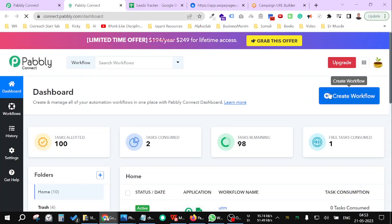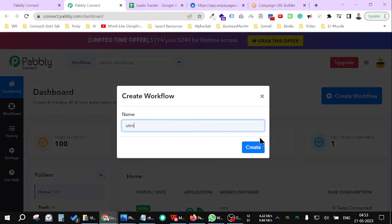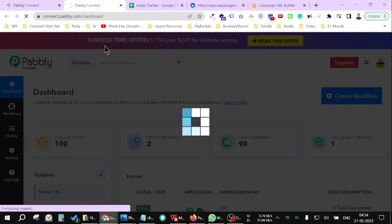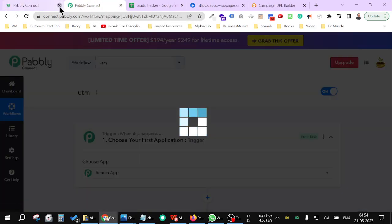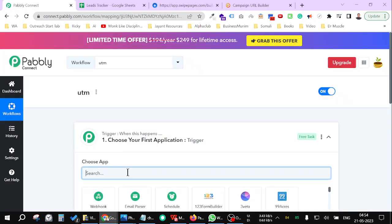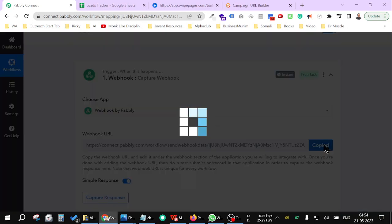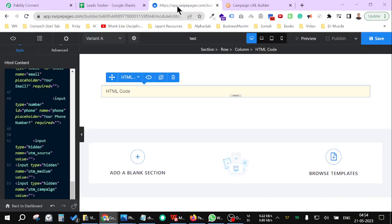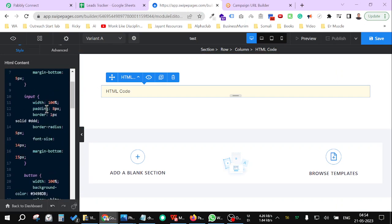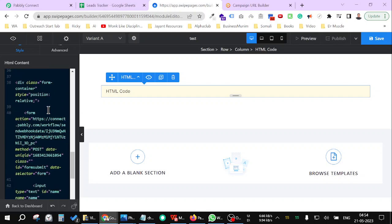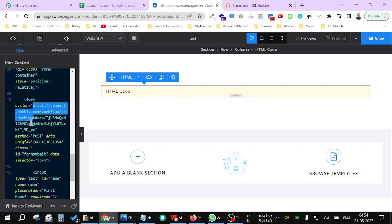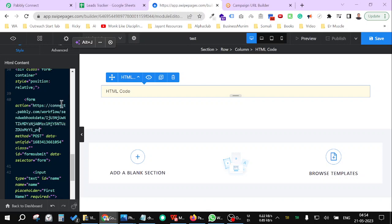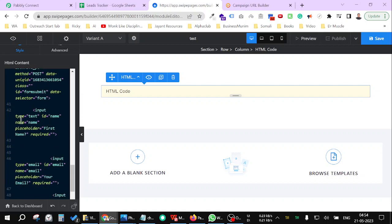Create a workflow LSI UTM and add a webhook as a trigger. Copy this URL and paste it. Now go to your HTML code inside the landing page and go down a bit. You will find a form with action and some quotes. Inside the code, paste the URL just inside the quotes. Paste the URL and then after that...